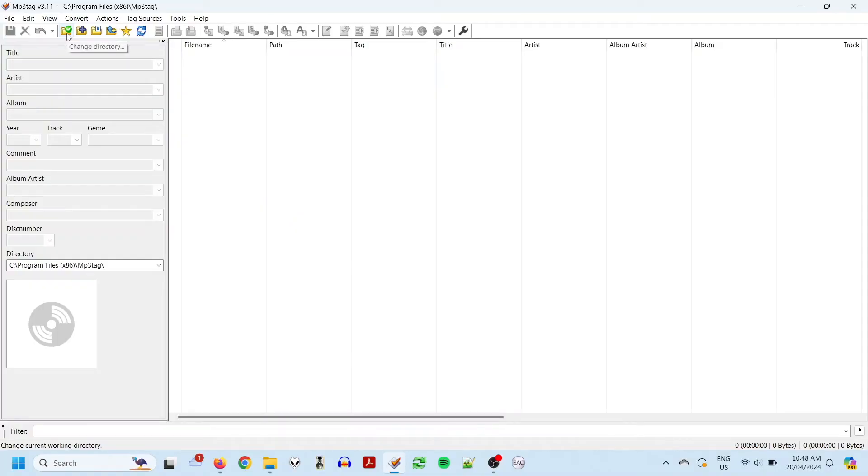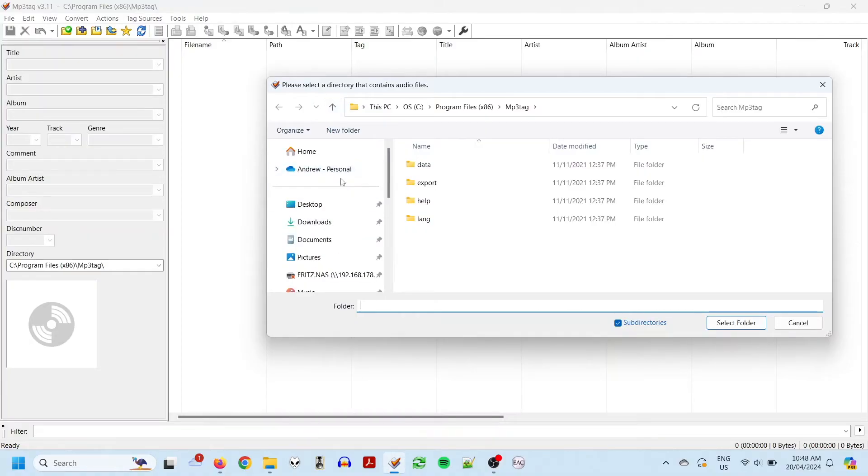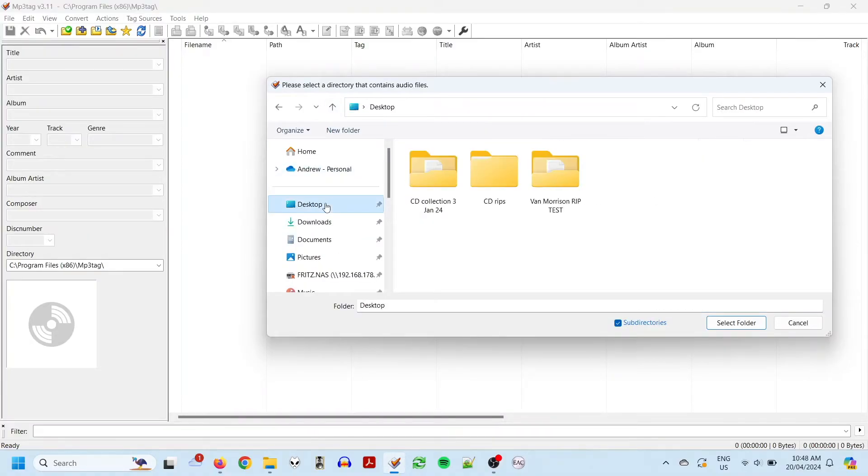And the download link is in the description. So, open up the program, click on the Change Directory button, and browse to the folder with your rip. It's best to do this for each album individually.